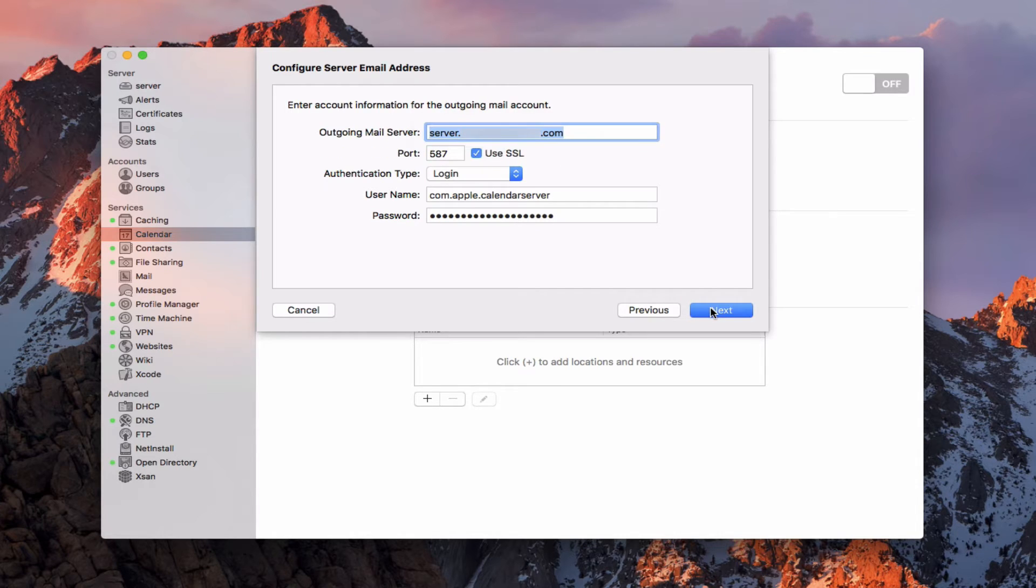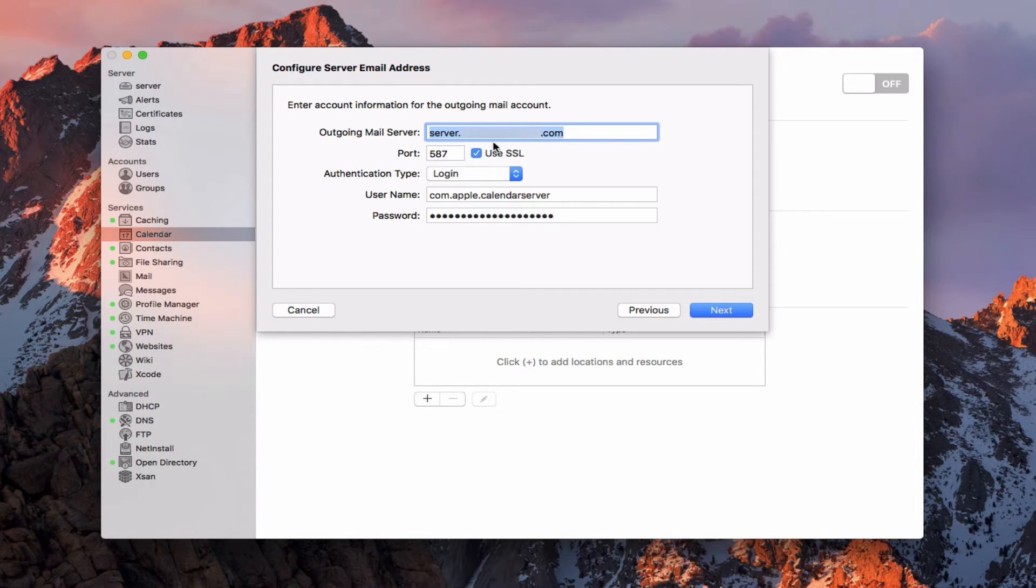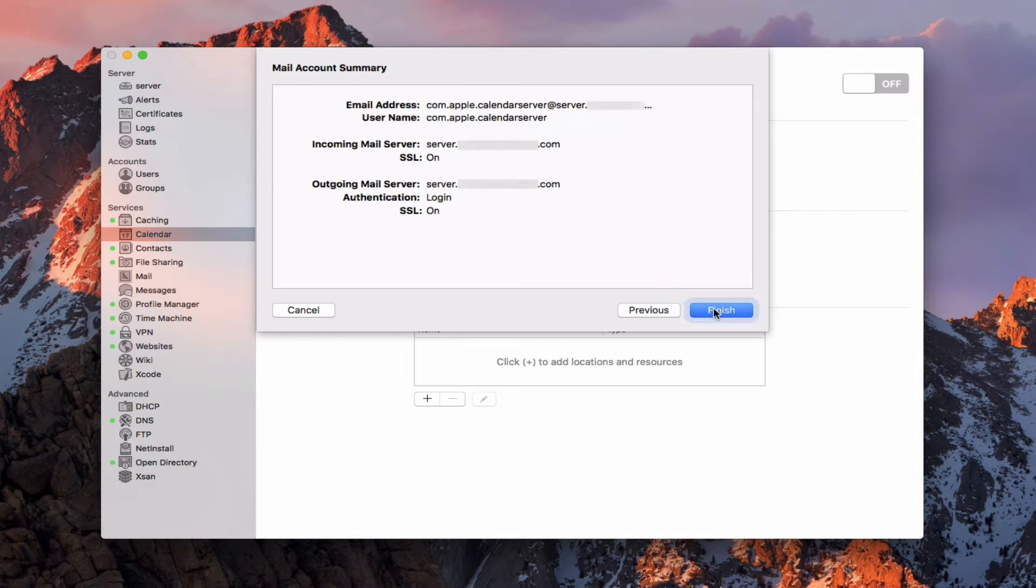If I say next, now it's going to do the outgoing mail server and have that set up with using SSL. Your outgoing mail server will probably match, it would be mail.example.com.